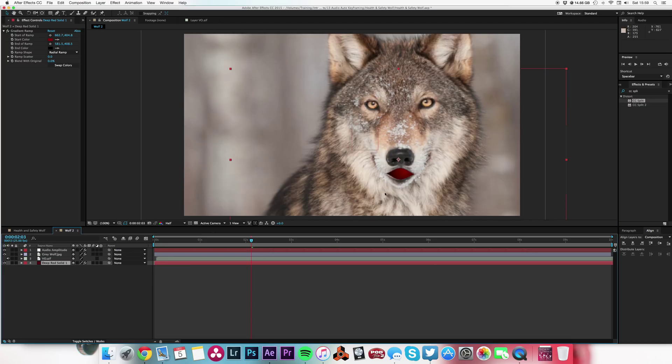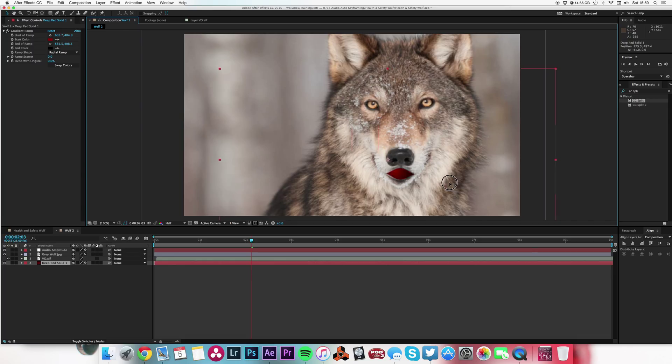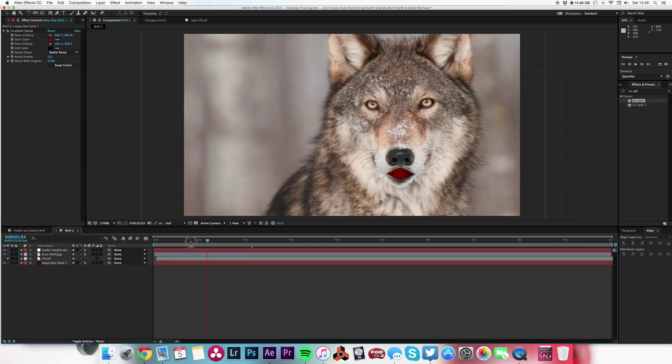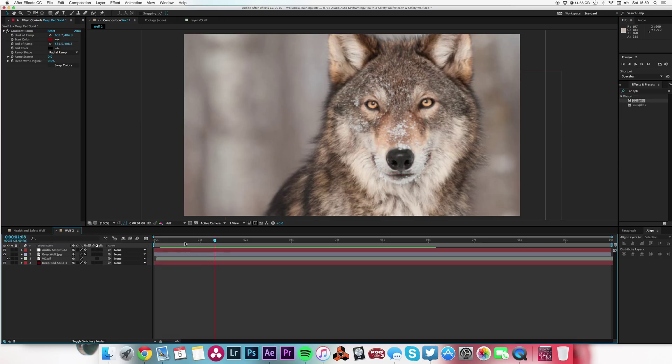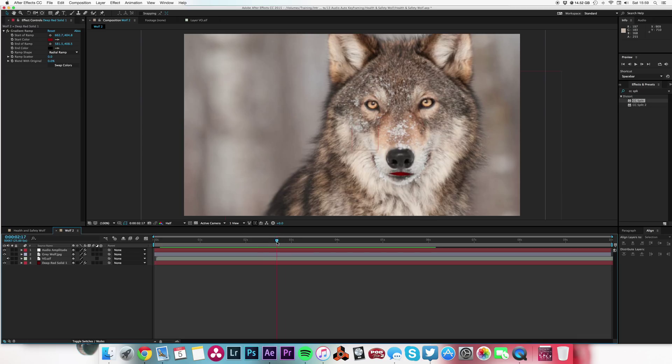It creates a little kind of red mouth effect. You could even have done versions where you downloaded some comedy teeth. You can put anything you want, but it's just to give you an idea of how easy it is to use the audio to generate some keyframes which we can use on an effect.